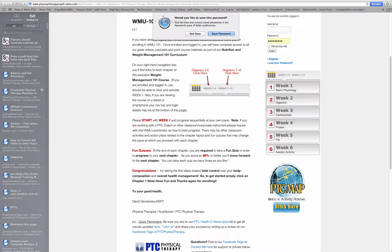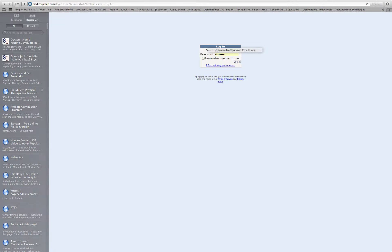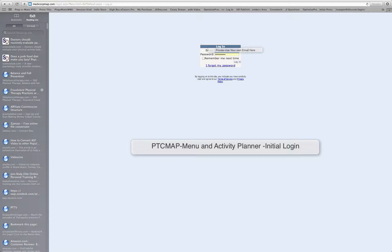So when you click on that, we're just going to do a quick log-in here. You'd be receiving a link to this through an email if you requested activation, if you paid for an activation to this premium area of WMU.